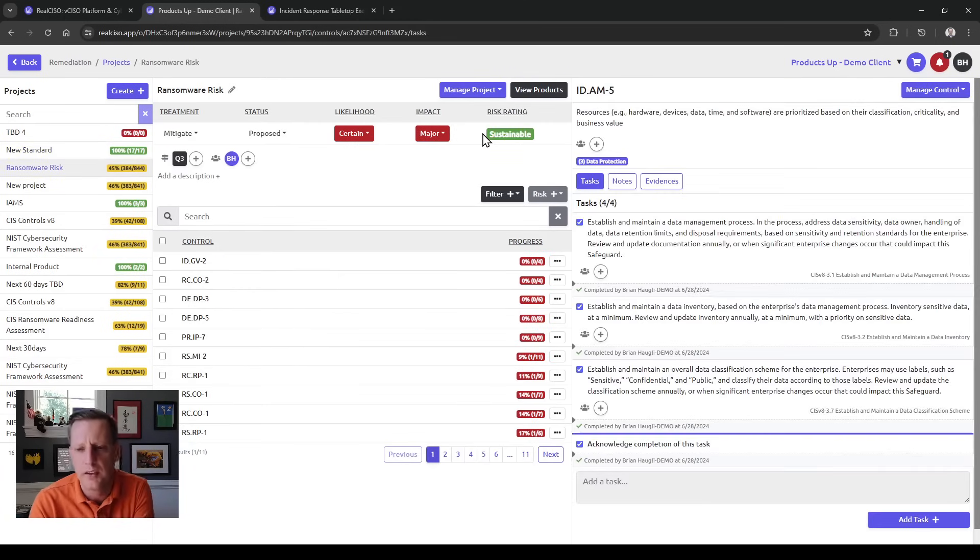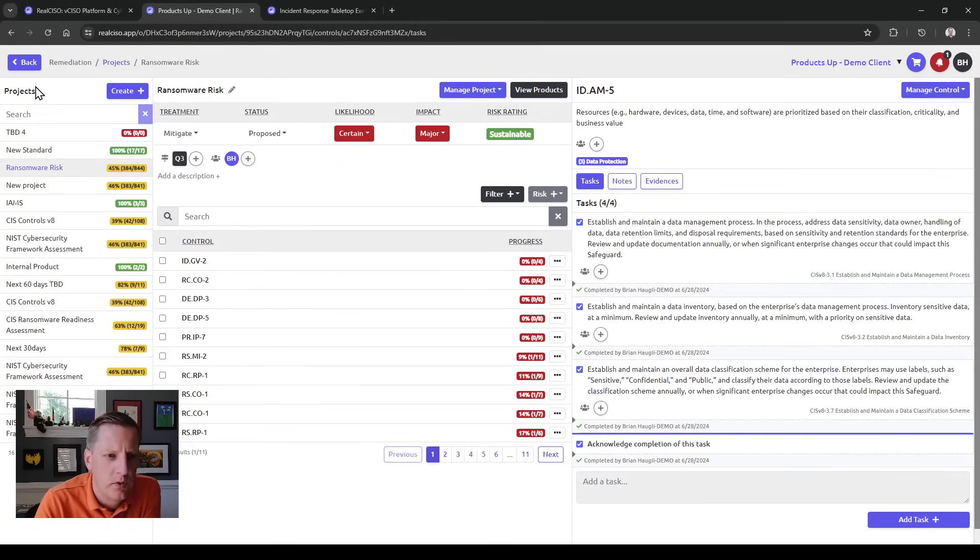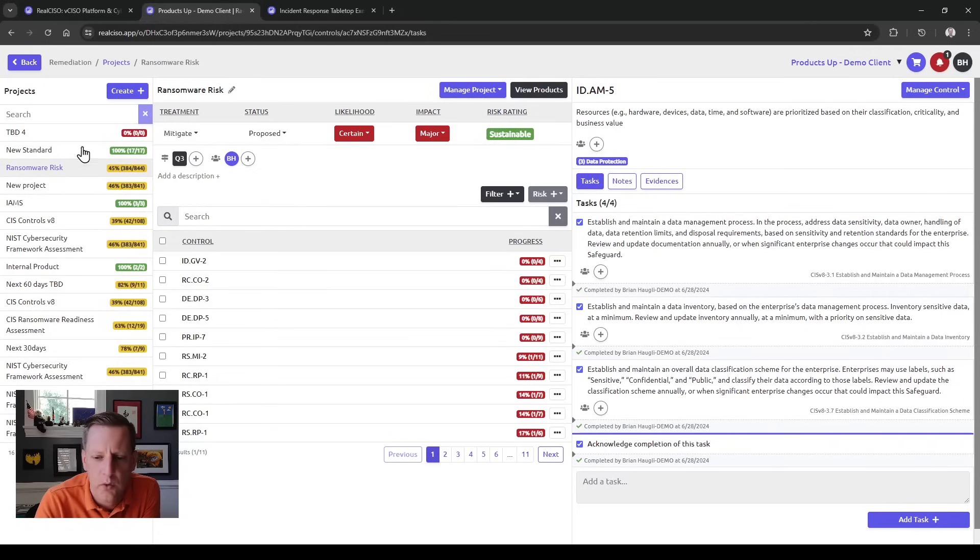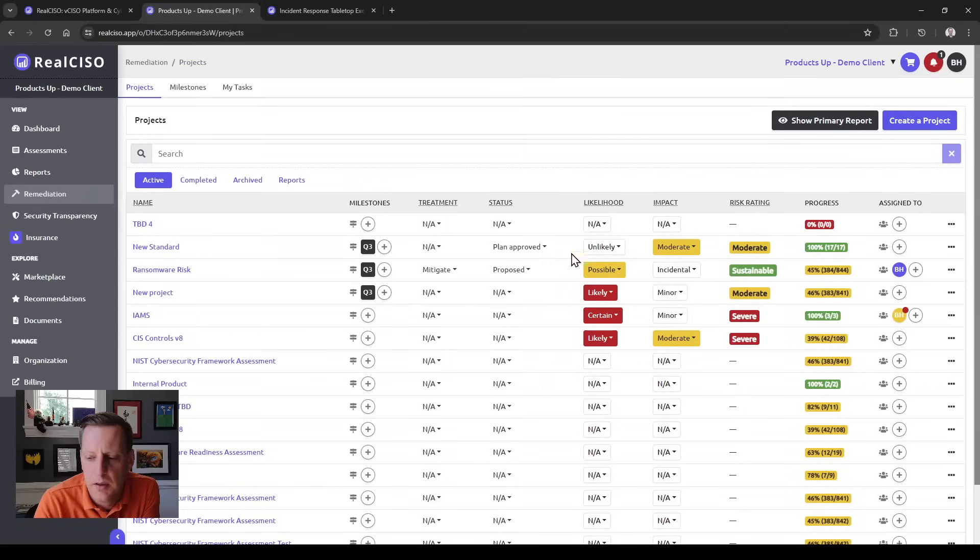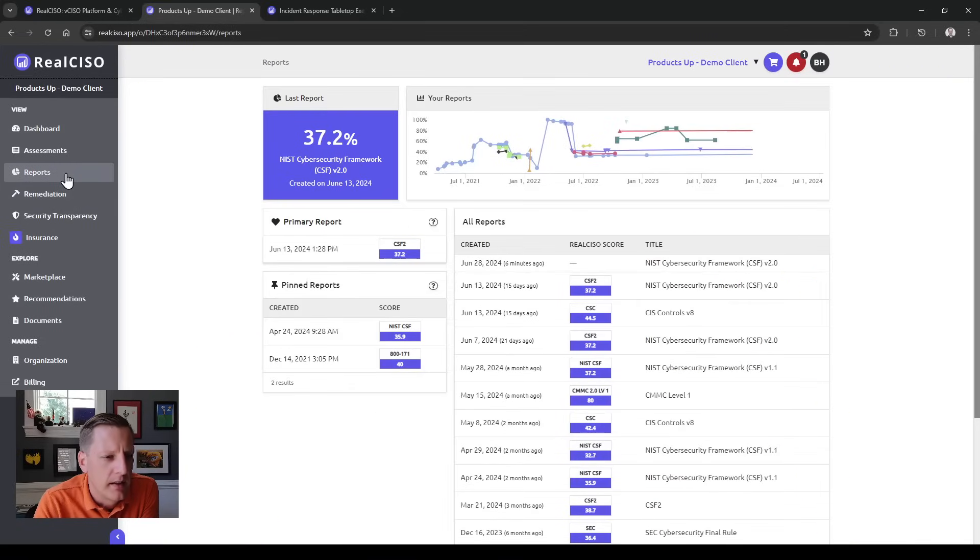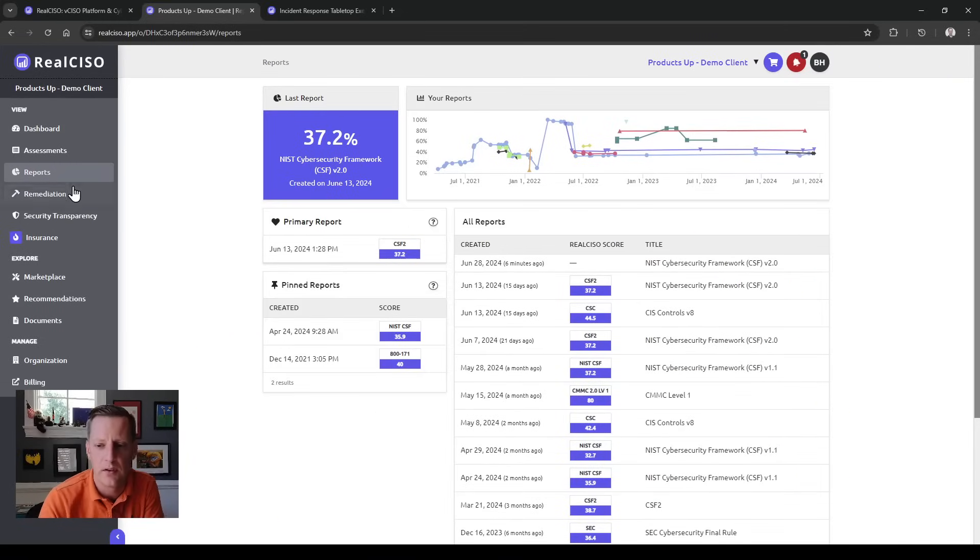It's a nice way to do risk registration, manage your risks, and also couple in the projects to actually complete anything that's determined to be a gap or deficiency in your cybersecurity environment.